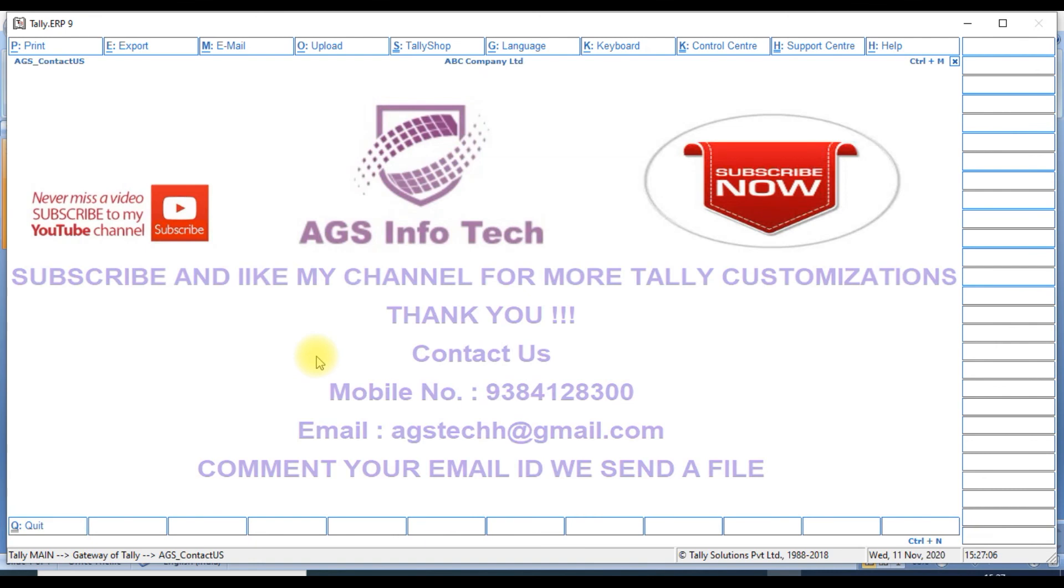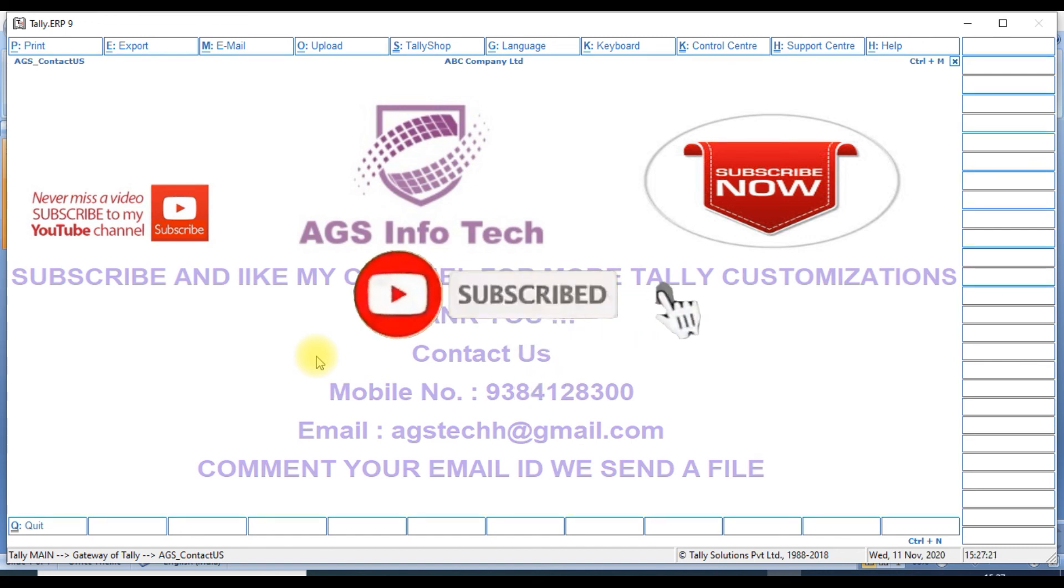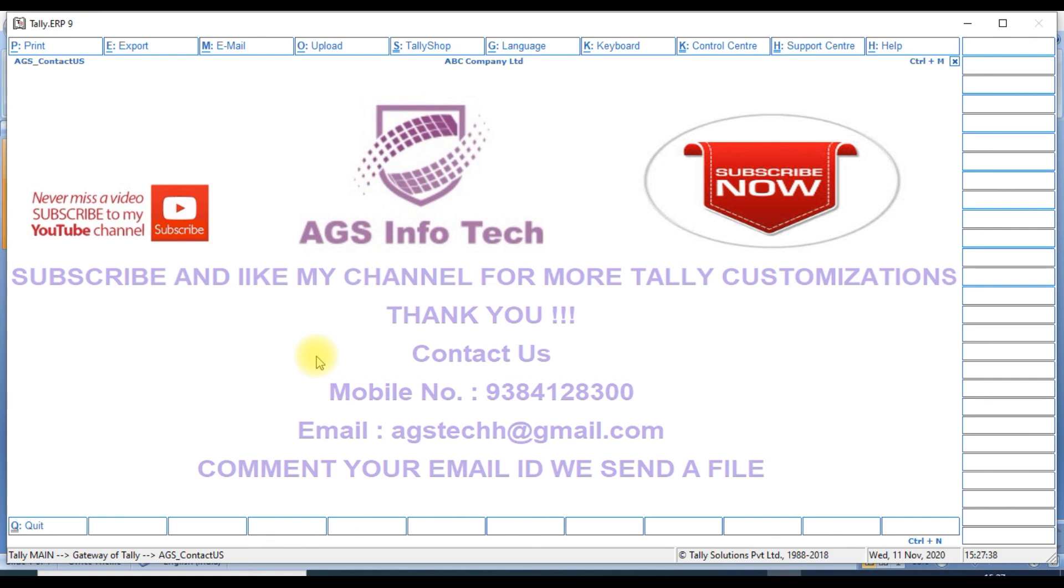If you like this video, please like and share with your friends. If you want customization files, contact us. Our email ID is agstech@gmail.com. If you want our new videos, please subscribe to our channel and click the bell icon and set all notifications. Then only you will get our new video update notifications. Thank you for watching our channel. Thank you friends.